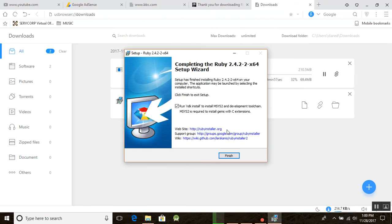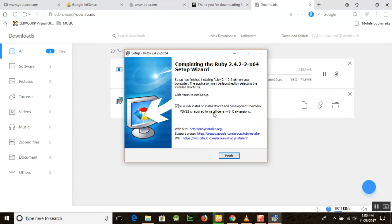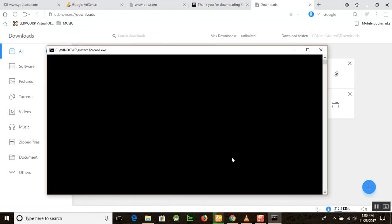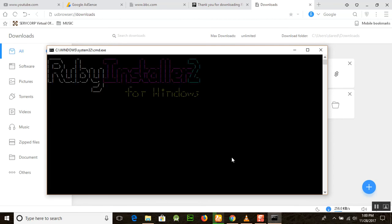We are almost done completing Ruby 2.4.2. Setup has finished. Run RIDK install to install MSYS2 and development tool chain. It is installing some hidden files here, Ruby Installer 2.